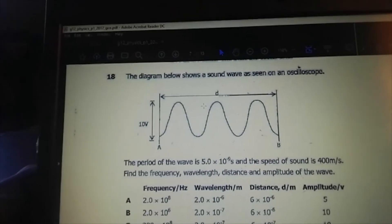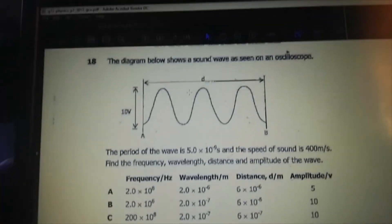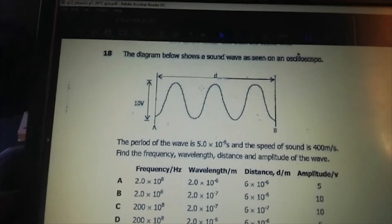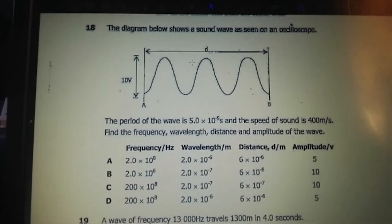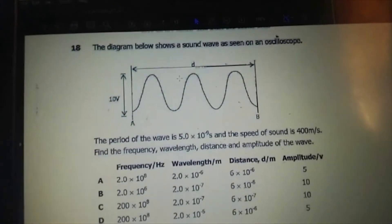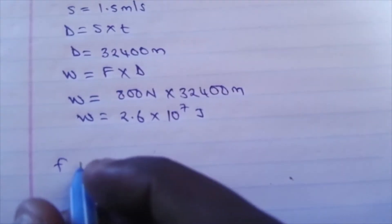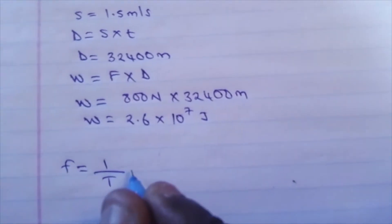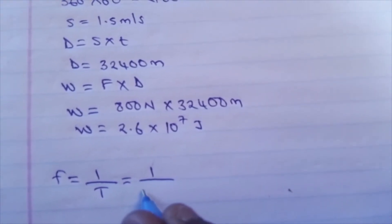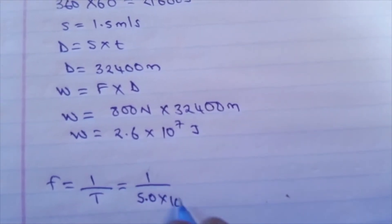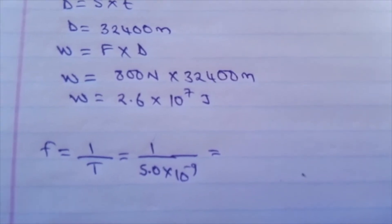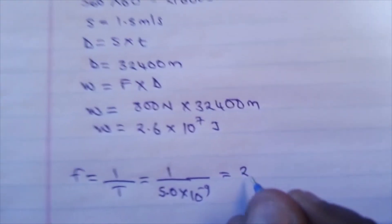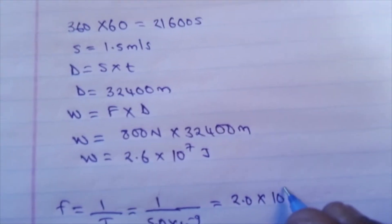The diagram below shows a sound wave as seen on an oscilloscope. The period is 5.0 times 10 to the power negative 9, and the speed of sound is 400 meters per second. Find the frequency, wavelength, distance, and amplitude of the wave. First, frequency equals 1 over period T. So frequency equals 1 over 5.0 times 10 to the negative 9, which gives 2.0 times 10 to the power 8.